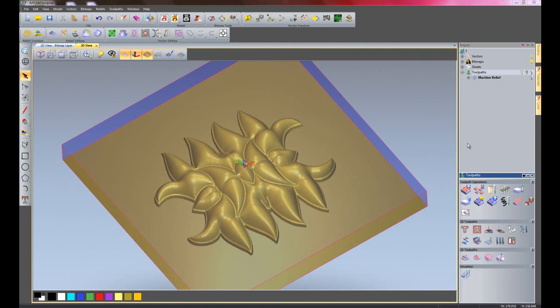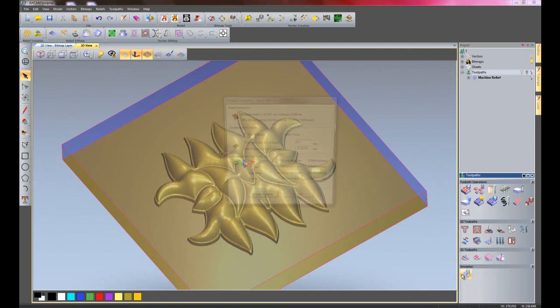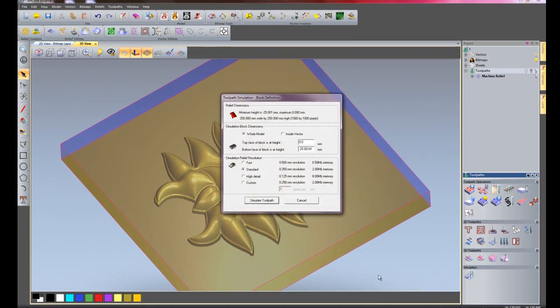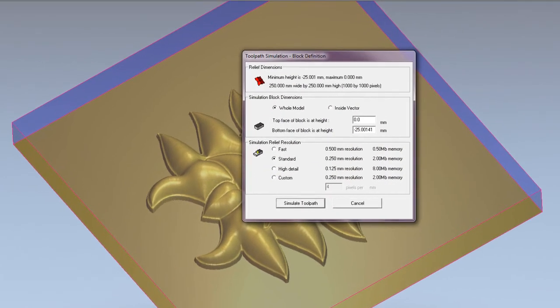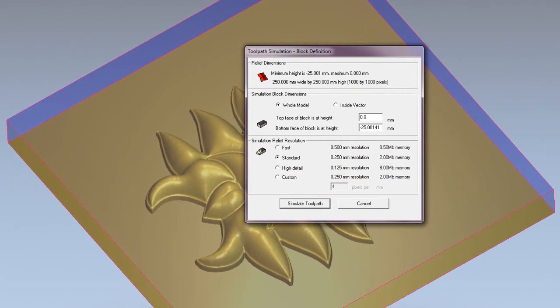I'd now like to show you the different simulation options. Here we have the machine relief that I've created for this particular part. I'm just going to click simulate and it will open up this simulation window.